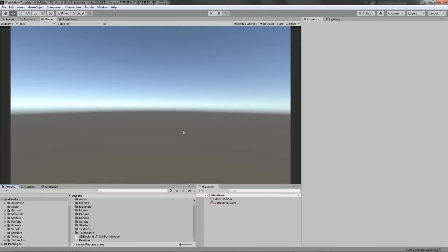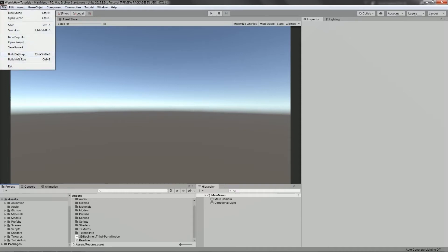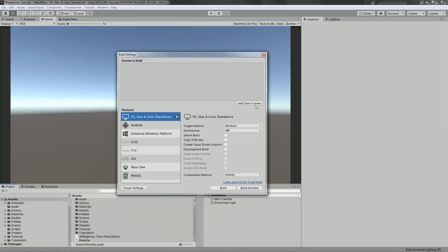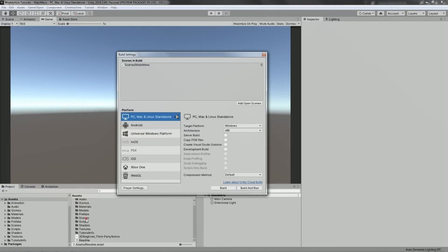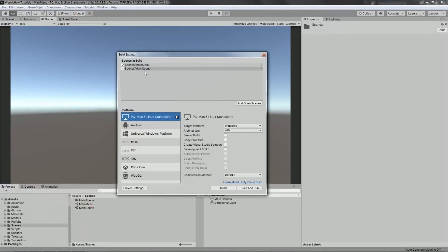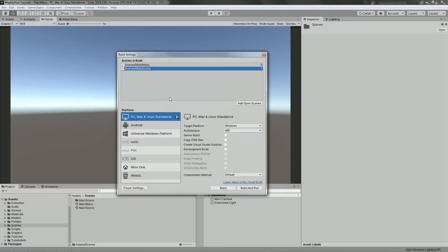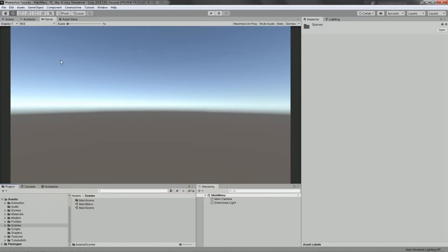For this scene, we're going to create a button that will lead us to the main game. But before we do that, let's head to our build settings and click add open scenes. This will add the main menu scene, but we also need to add the main scene, so let's just drag it. As you can see, we have two scenes: main menu and the main scene, which is the game scene. Close that and make sure you save your project.